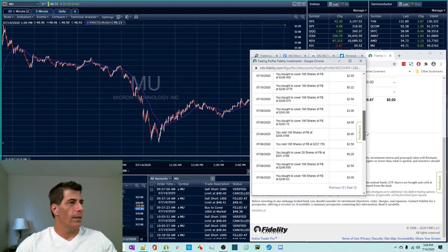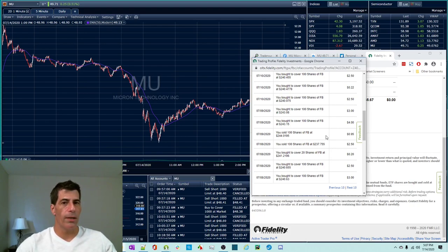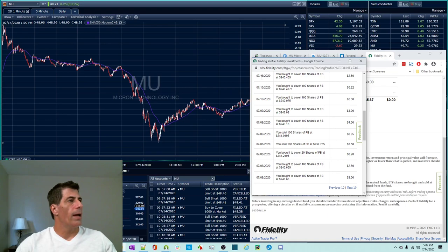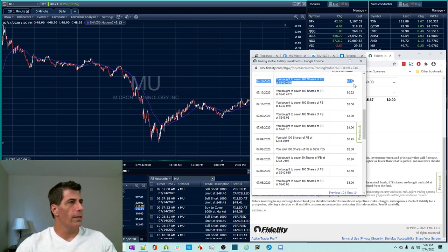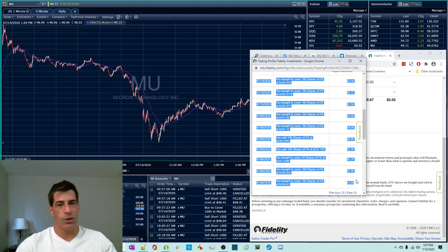I never really dug into this before. I knew it was an advantage of Fidelity. I thought it was cool. I knew they didn't sell the order flow. That was important to me. But I went ahead for the first time ever and I took all this and I copy and pasted it at each page into a spreadsheet.